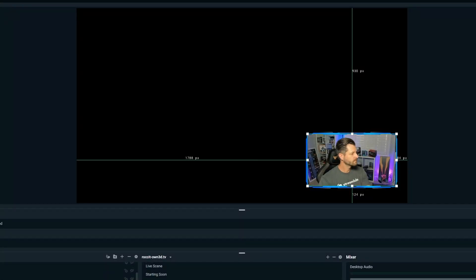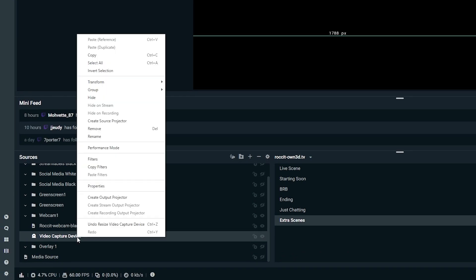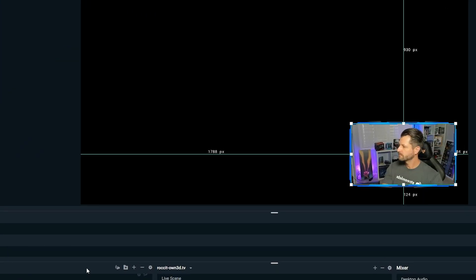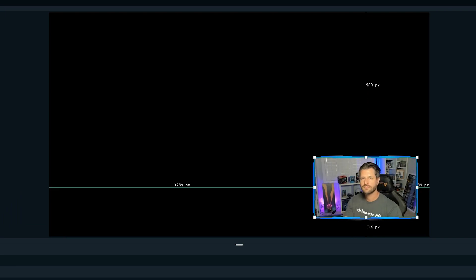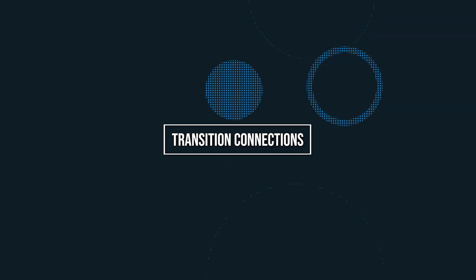To change the camera angle of your webcam, right-click on the webcam source, click on transform, click on flip horizontal. With that simple change, you are now facing the correct way on your screen.